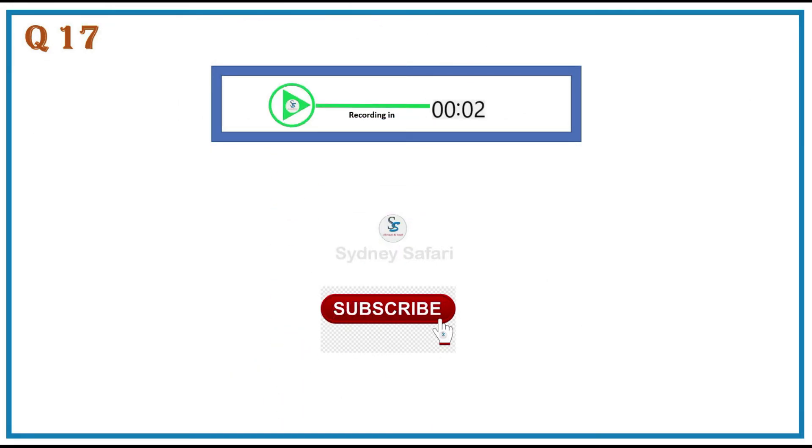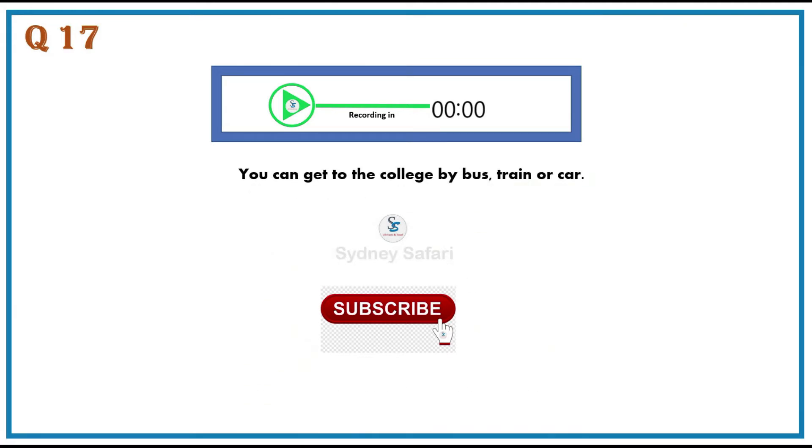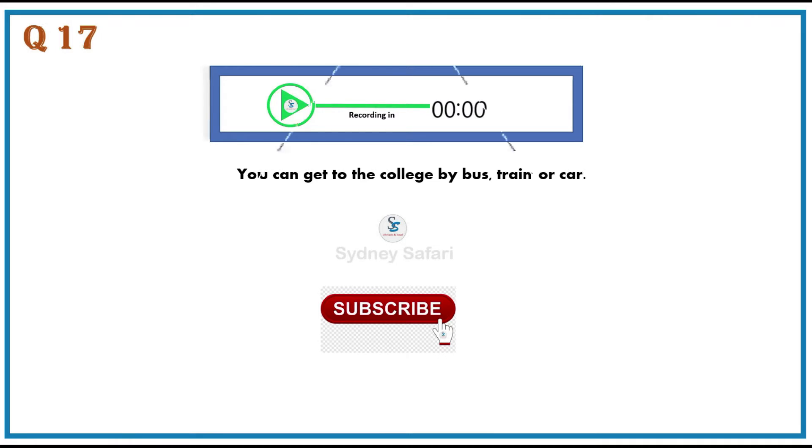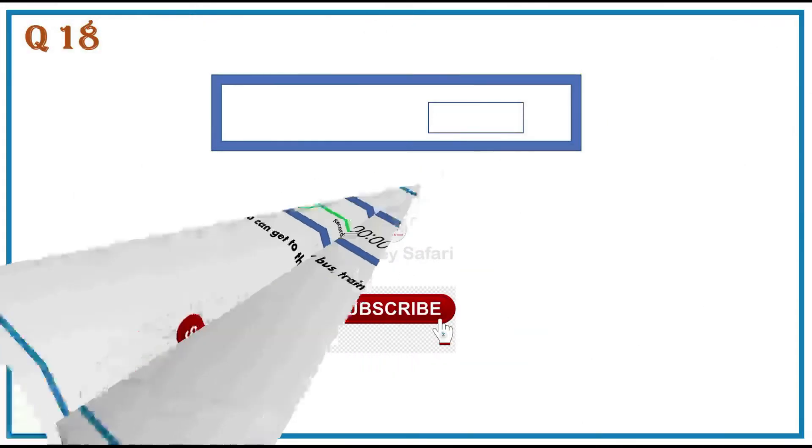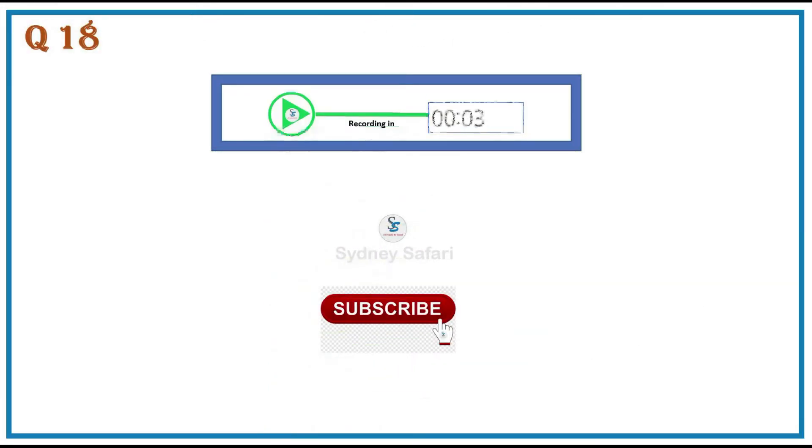You can get to the college by bus, train or car. Don't drink any alcohol even if you drive carefully.